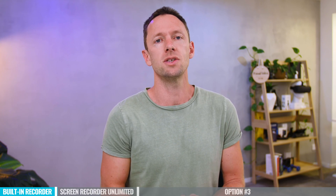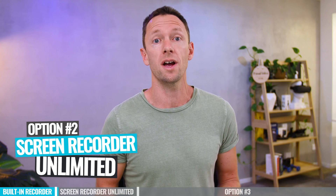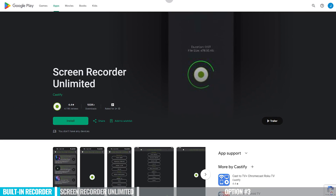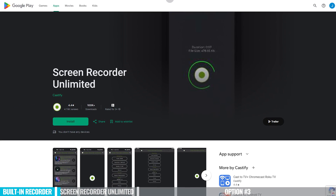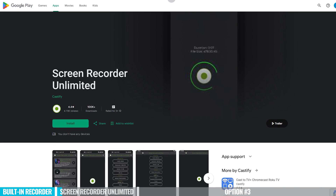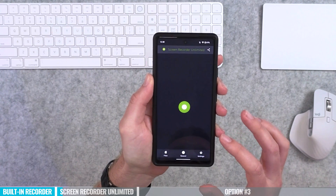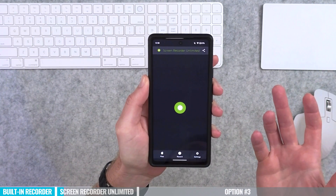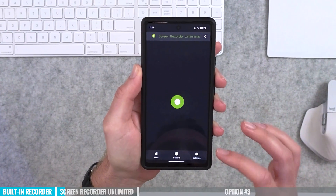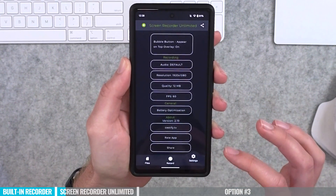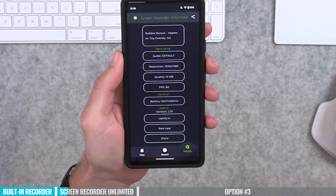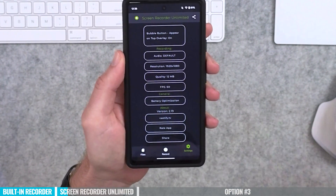Option two is using an app called Screen Recorder Unlimited. This could be a great option especially if you don't have access to a stock built-in recorder on your Android device. When you first open the app, it has a very simple, clean interface. Under settings, there are a few more things you can customize, though not to the level of the next option.